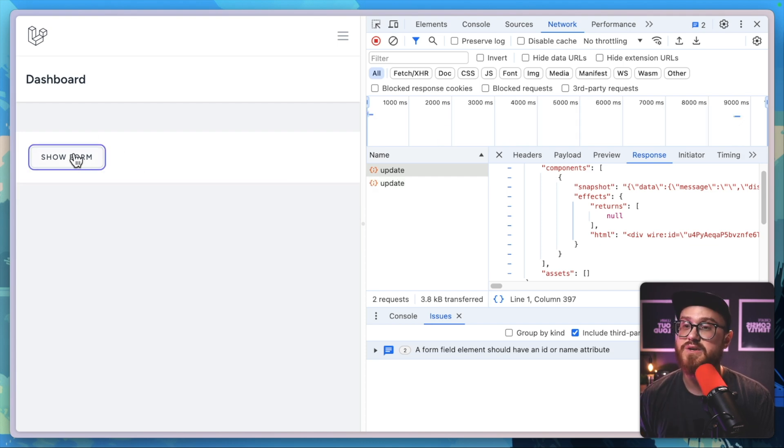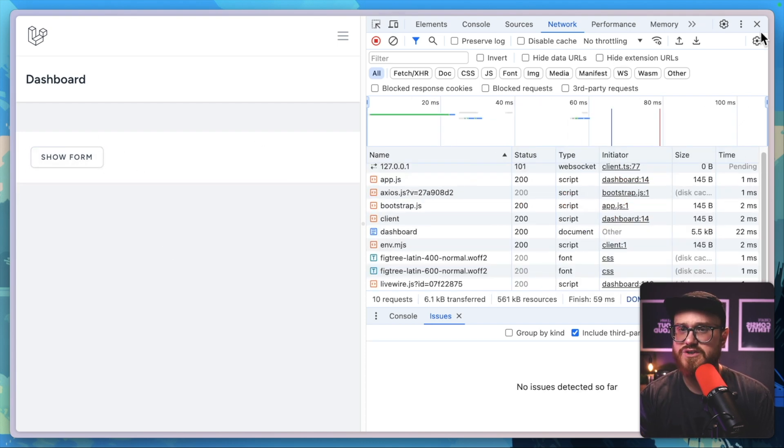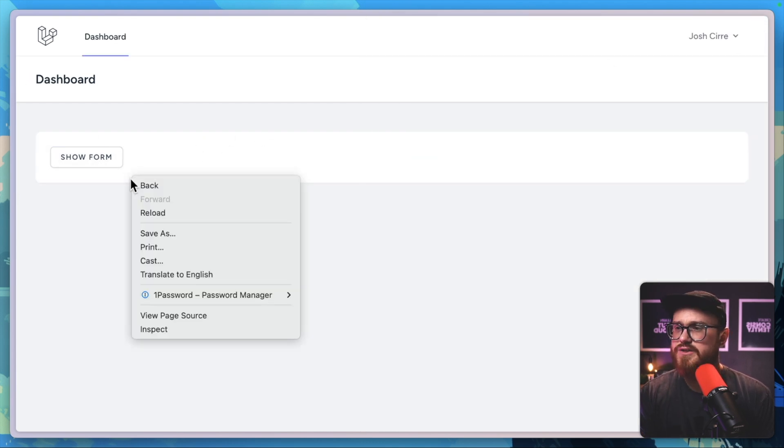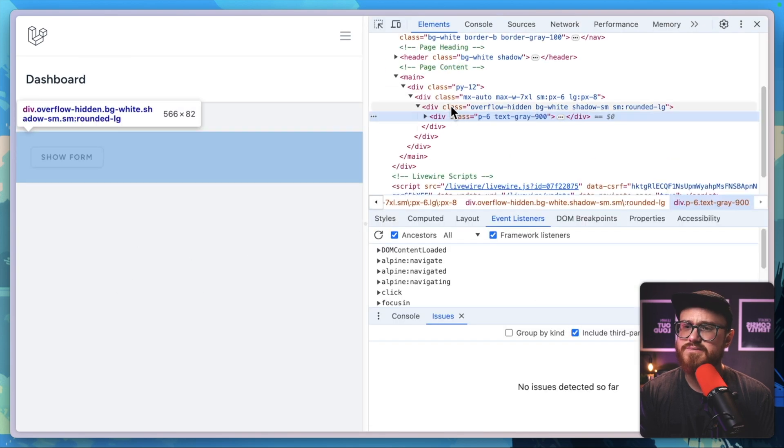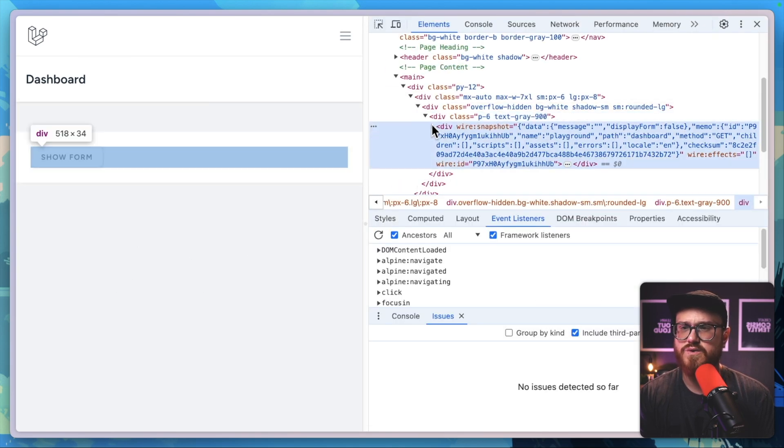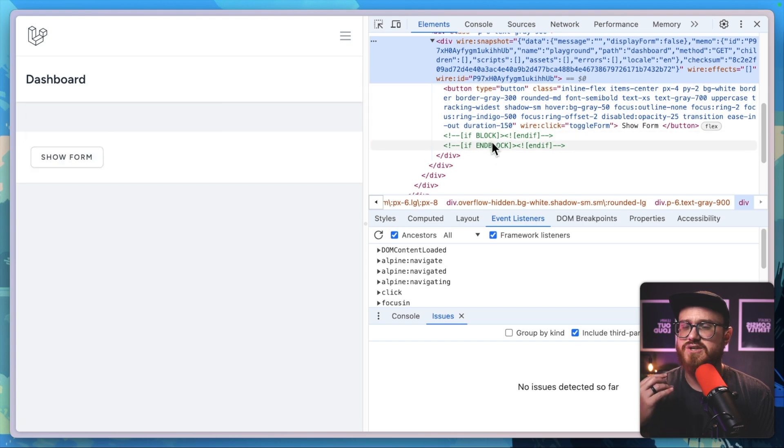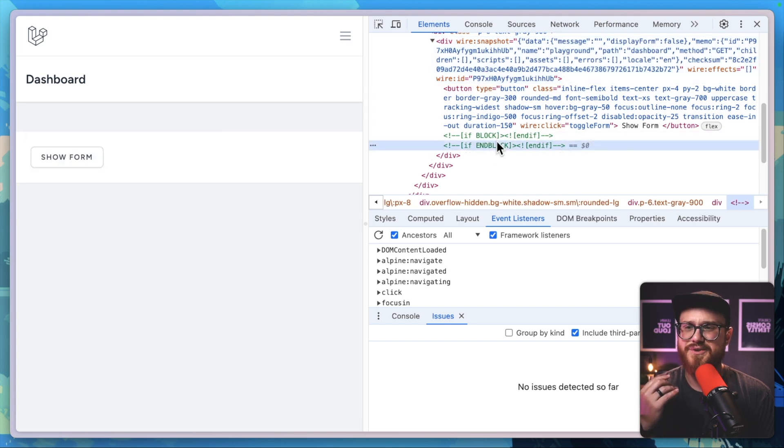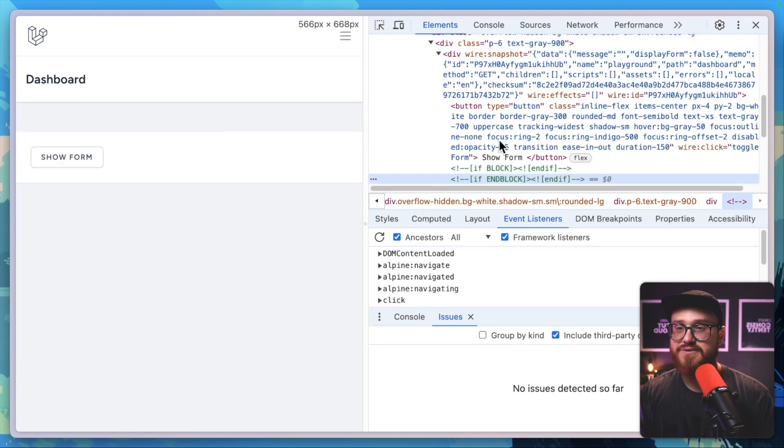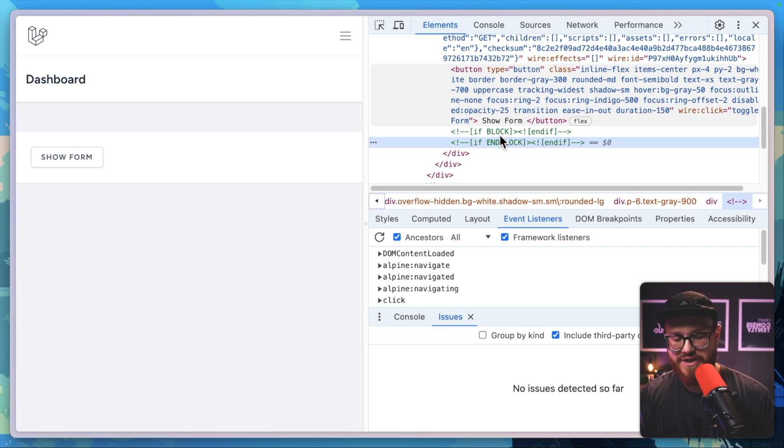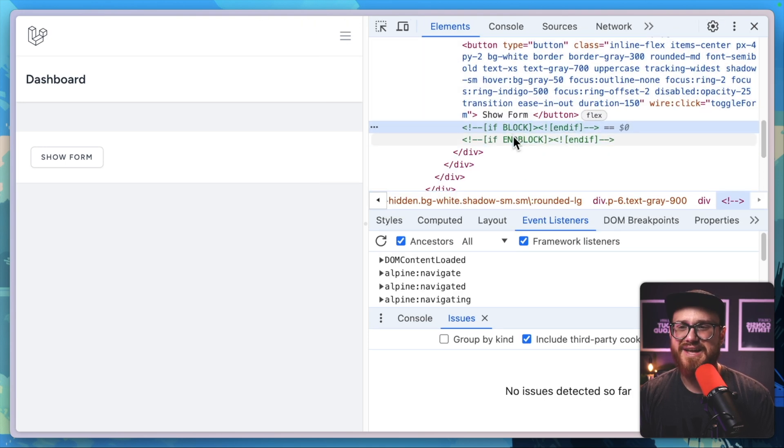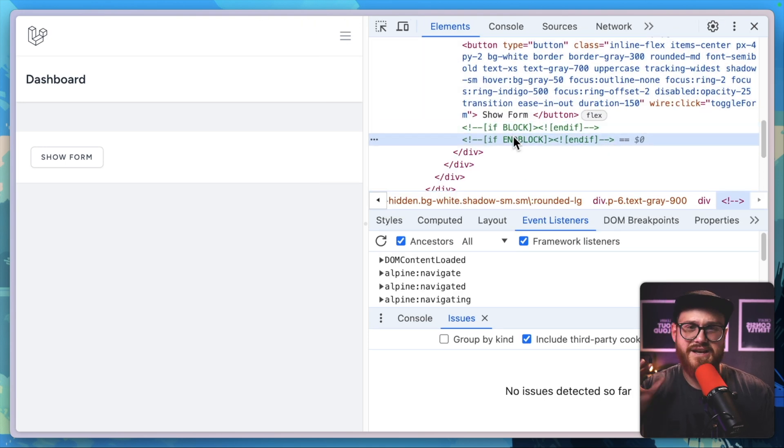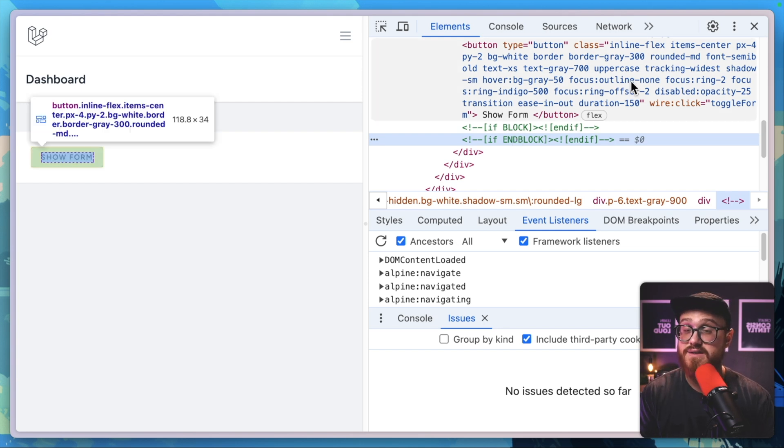If I was to refresh this page, you wouldn't see anything else—it's just the show form information. There's a bunch of wire magic happening, but you can see the if block and end blocks. That's where those @if and @endif blocks are within our Blade syntax. We're not actually sending that HTML to the page until we click show form.